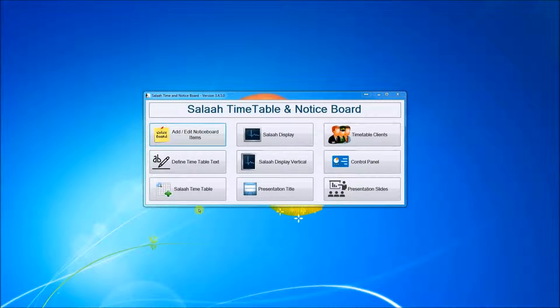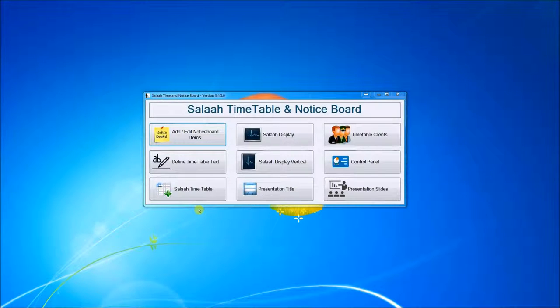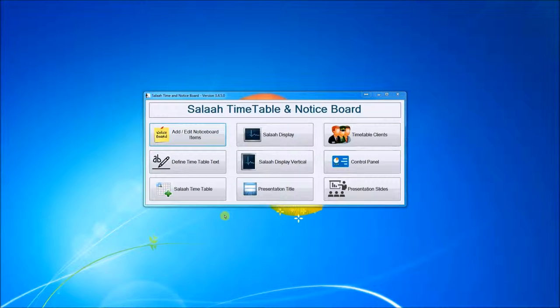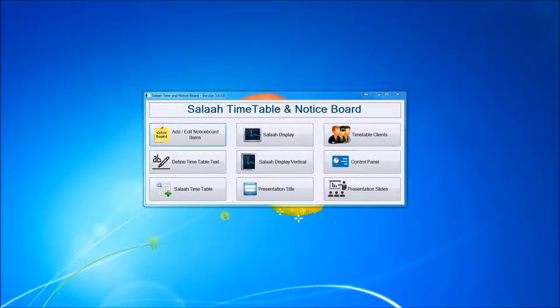As-salamu alaykum. Please allow me to introduce the Salat Time Table and Notice Board. It's an ideal and very easy to use system for masajid to display their Salat Times and Notices.